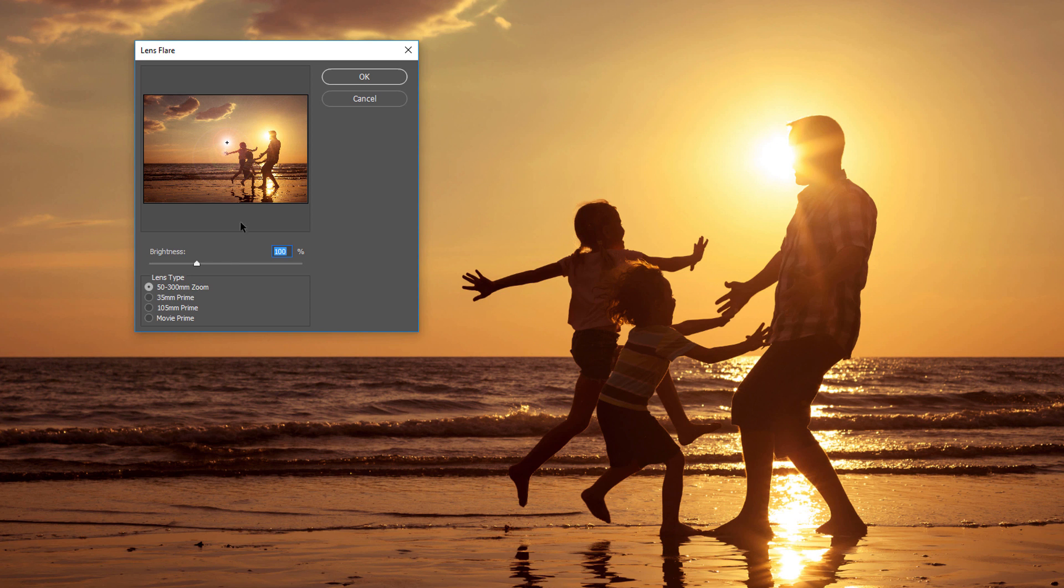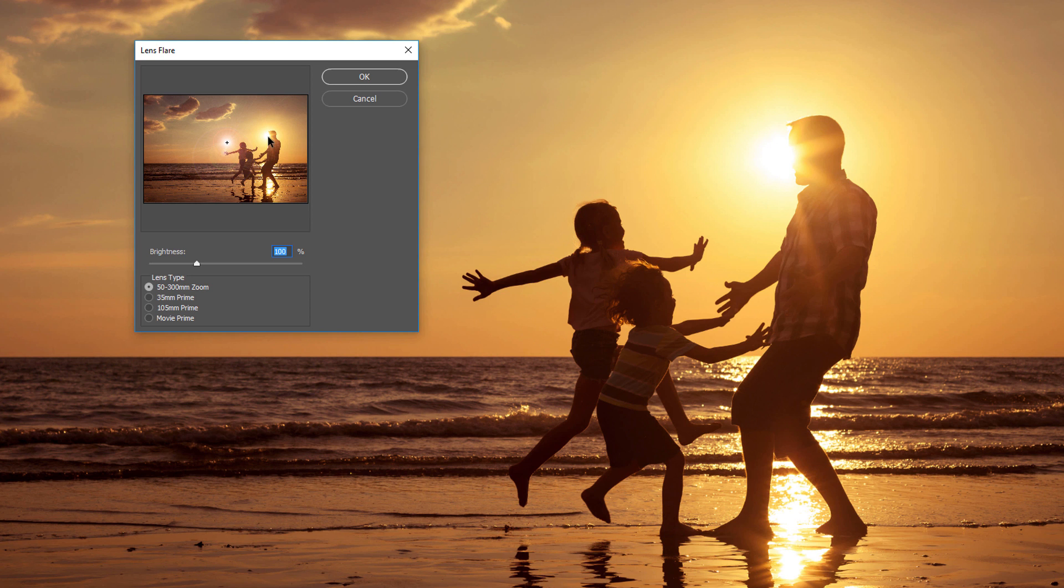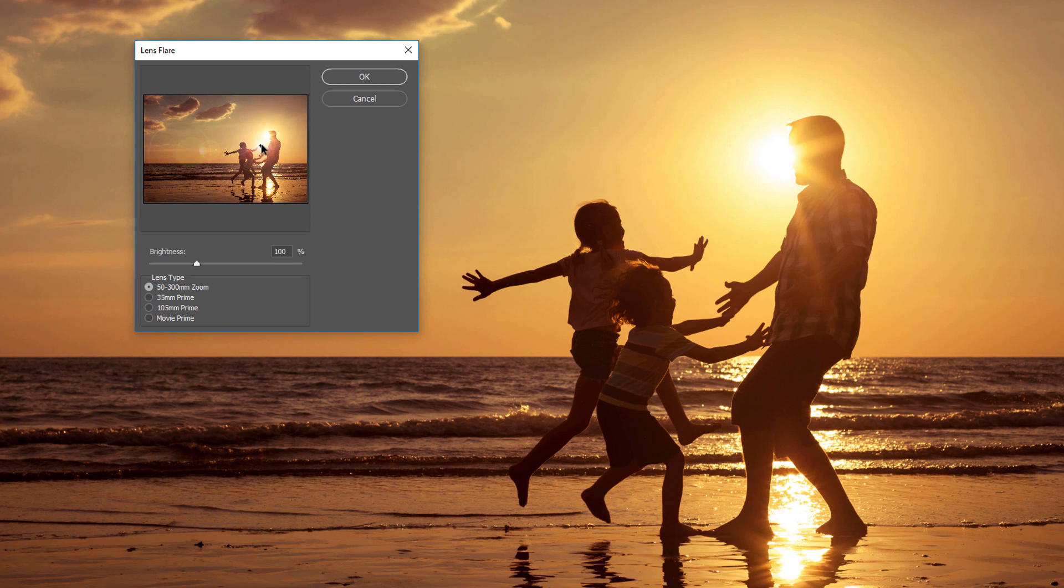To position the lens flare inside the image, click on the spot where you want the center of the lens flare to appear. The target symbol tells us where the center currently is. Ideally, we'll want the center to appear over the light source, which in my case is the sun, so I'll simply click on the sun to move the center into position. We can also click inside the preview window and drag the center around. Again, I'll move mine over the sun. And when you're happy with the way things look, click OK to close out of the dialog box.